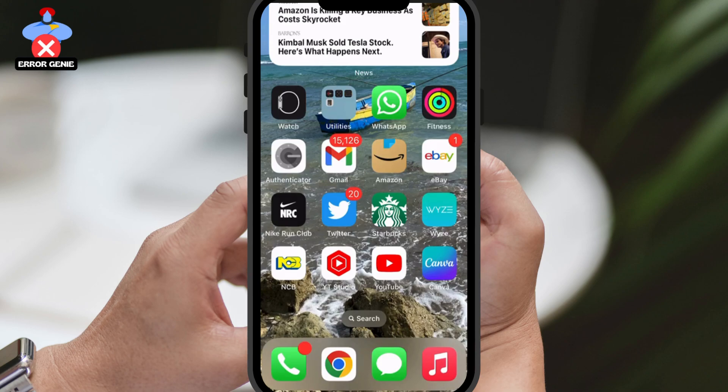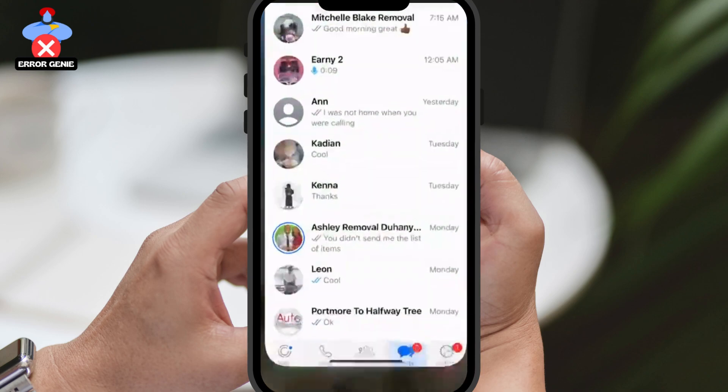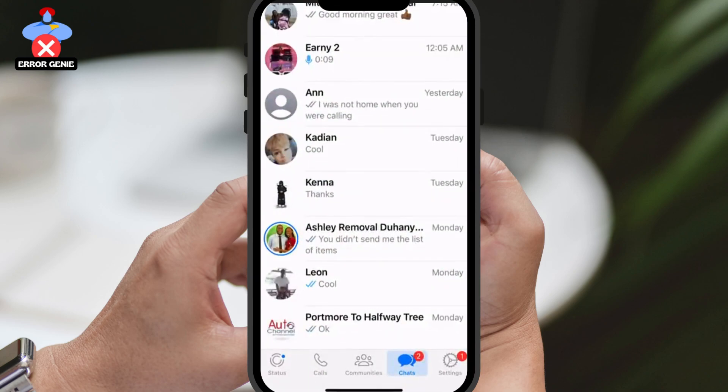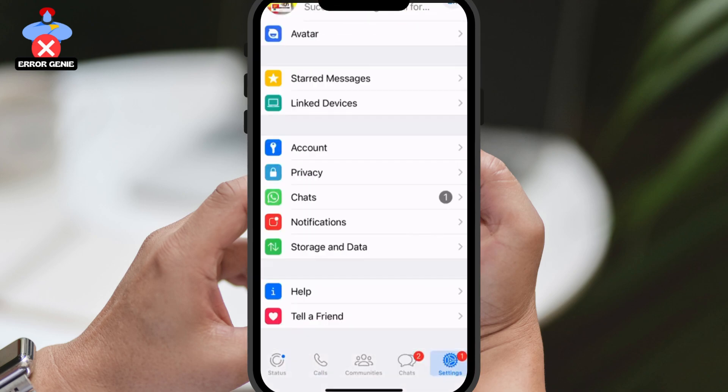First, open up your WhatsApp app and tap on Settings. Then, navigate to Linked Devices.